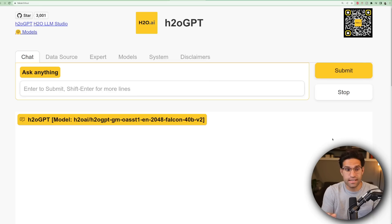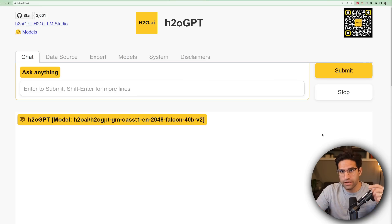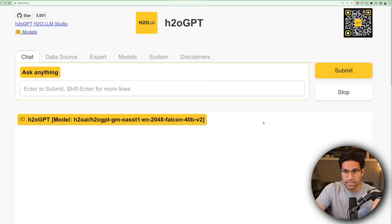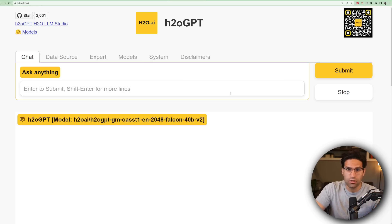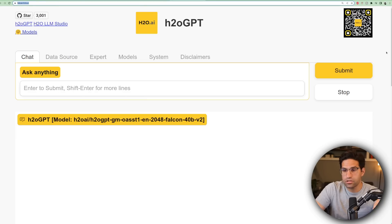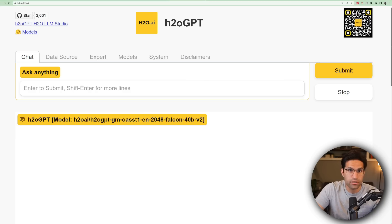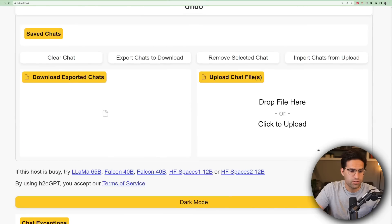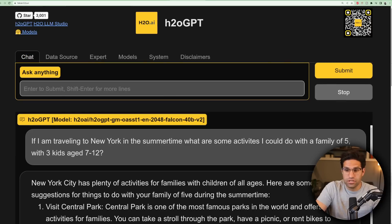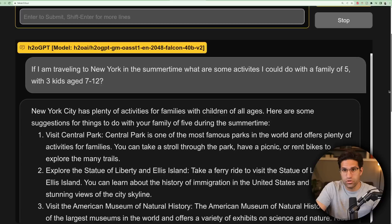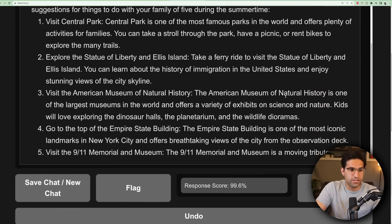Before I show you how I got this set up locally, I'm going to link a few things in the description that will allow you to test out the chatbot before you actually download it and try to get it working on your machine. This first link is similar to the UI that we're going to be running the models locally. You can also turn on dark mode — I asked it for some suggestions of activities to do in New York, and it provided the answers.